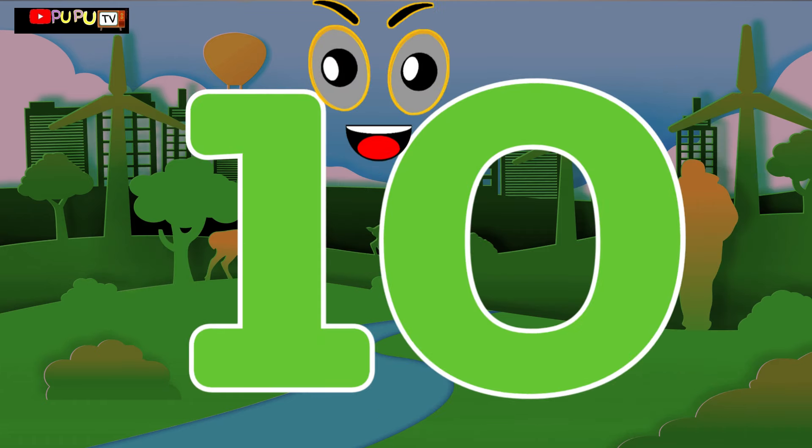Ten, ten little numbers. One little, two little, three little numbers. Four little, five little, six little numbers. Seven little, eight little, nine little numbers. Ten little numbers.